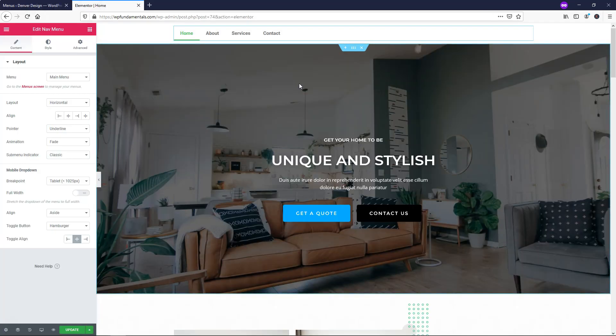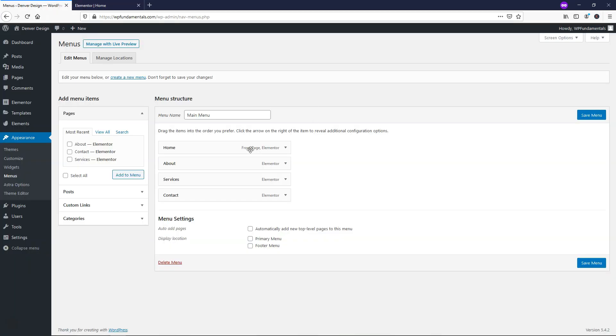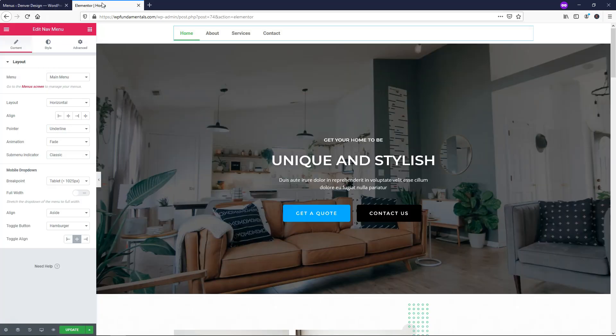Within this area, the first thing that I'm going to do is go over the basic changes that you can make here. The main menu here is the one that's selected. If you had other menus, it would be in this drop-down. You can choose to use a different menu if you'd like.